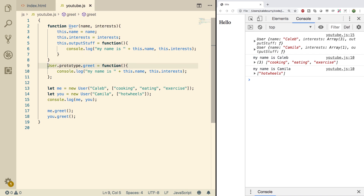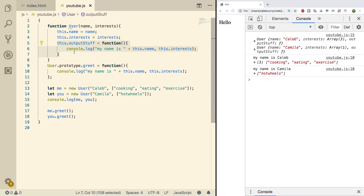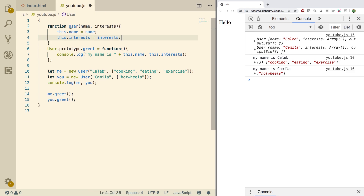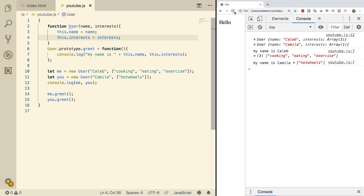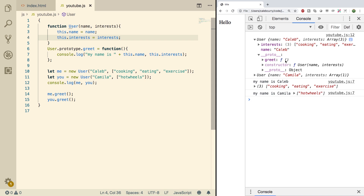Basically this is going to be one method that all of the objects are going to have access to. I have access to it, you have access to it, but there's only one method actually created. That means we can replace the old approach with this new and improved method and save on our memory. Taking a look at our objects you can expand them, go to the prototype, and see this greet function right here.